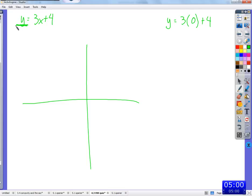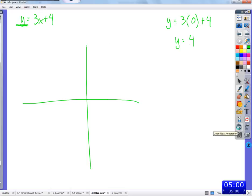Y being by itself on one side is a main feature of what's called slope-intercept form. If we put zero in for x, then y is just that constant on the other side. If we always write it as y equals a number times x plus some other number and plug in zero for x, we just get that constant back. So y is just 4 — we get the point (0, 4). That was easy.